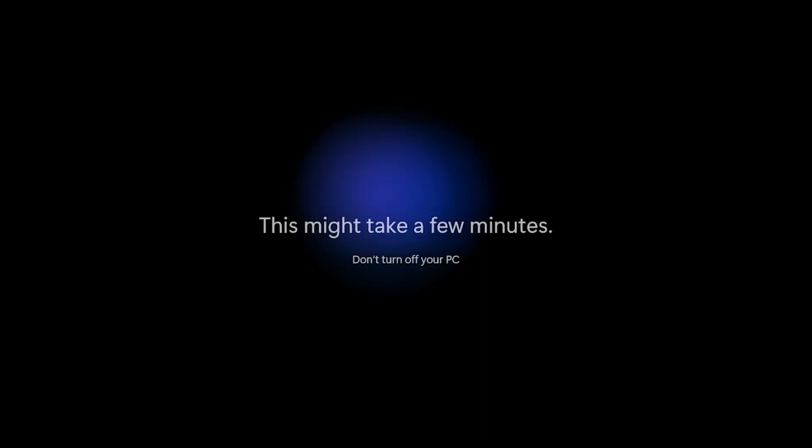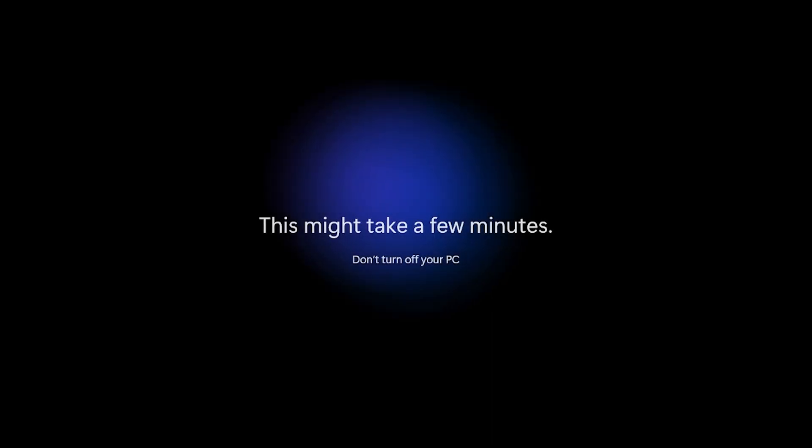And now these are the finishing steps where Microsoft is getting things ready for us and we will have the Windows 11 operating system installed and set up in a few minutes.